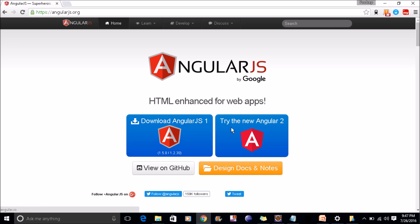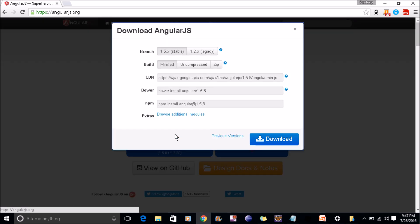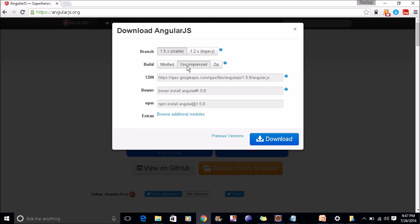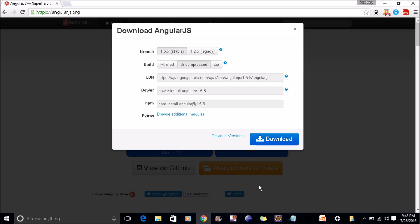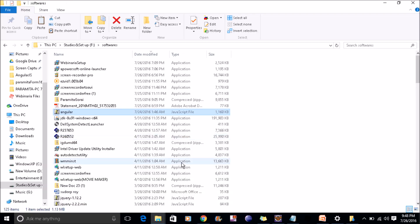Here you can see download AngularJS 1 or try the new Angular 2. We will go for AngularJS 1 only. The latest version is 1.5. You can see minified and uncompressed. For development purposes, I'll recommend using the uncompressed version. Just click on download.